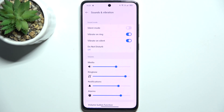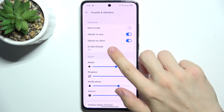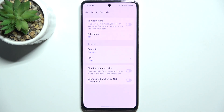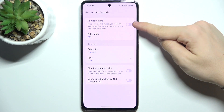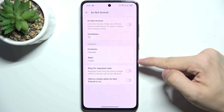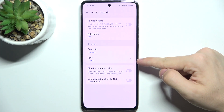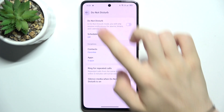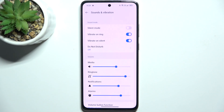You can also go to Do Not Disturb and enable it. This will disallow notifications besides the exceptions that you can set. Let's go back.